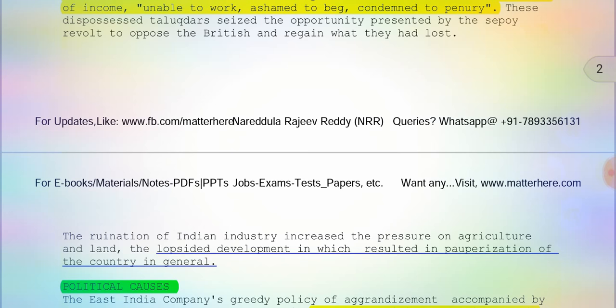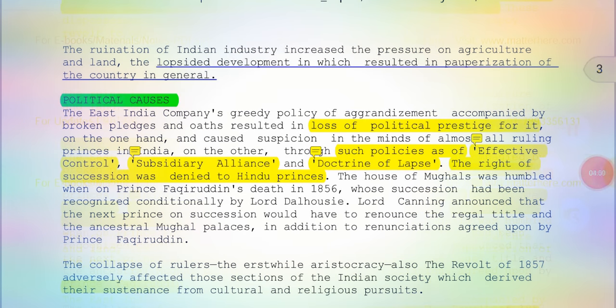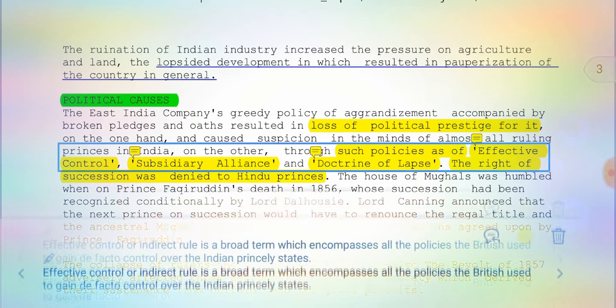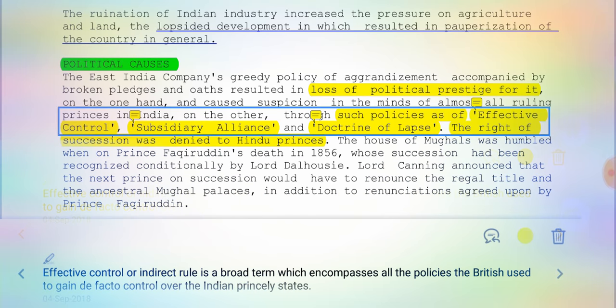That covers the economic causes. Moving on to the political causes: the East India Company's greedy policy of aggrandizement accompanied by broken pledges and oaths resulted in loss of political prestige. The British introduced many things against the religious cultures of Indians, both Hindus and Muslims, such as effective control, subsidiary alliance, and the Doctrine of Lapse. Effective control, or indirect rule, is a broad term encompassing all the policies the British used to gain de facto control over the Indian princely states.